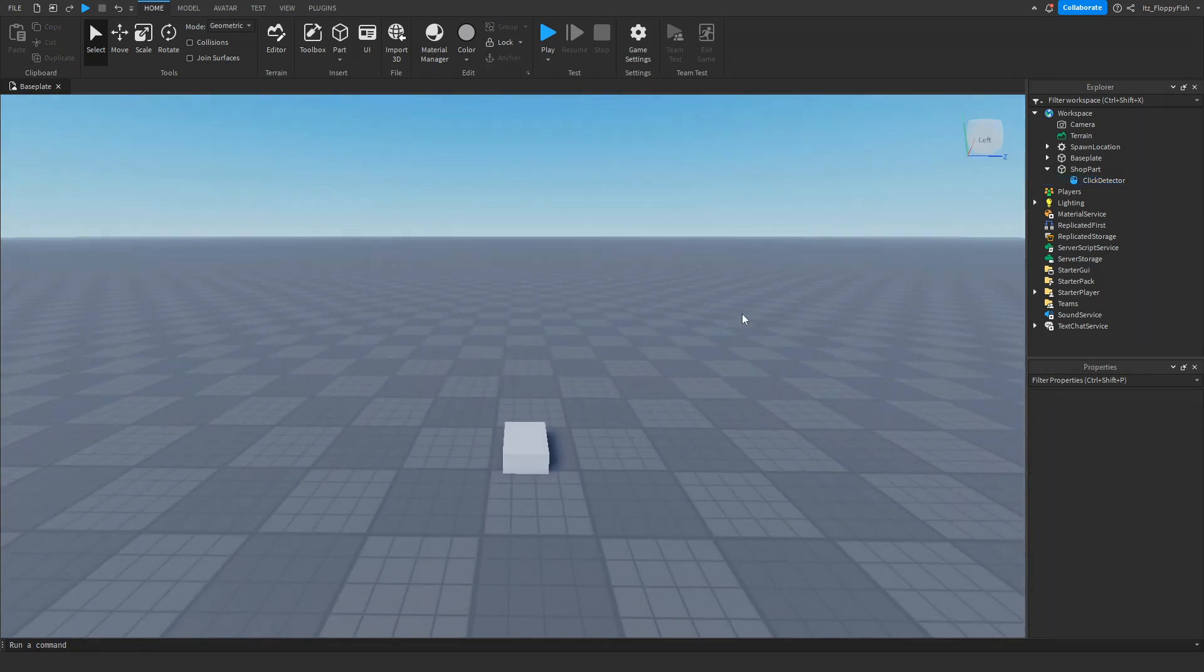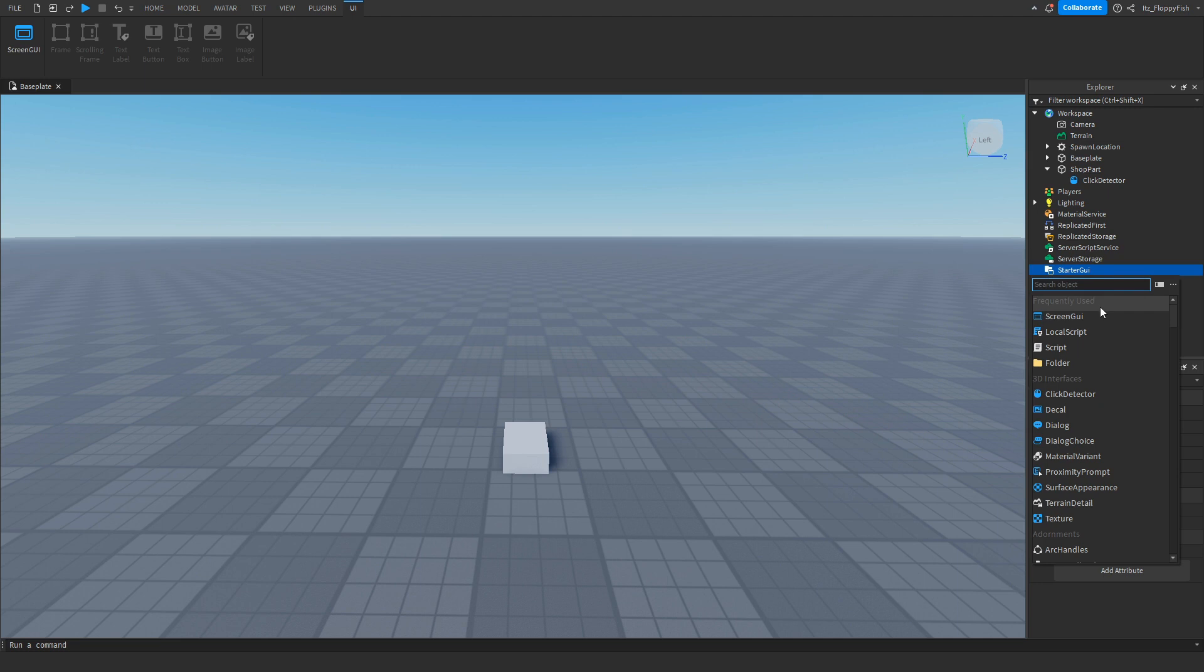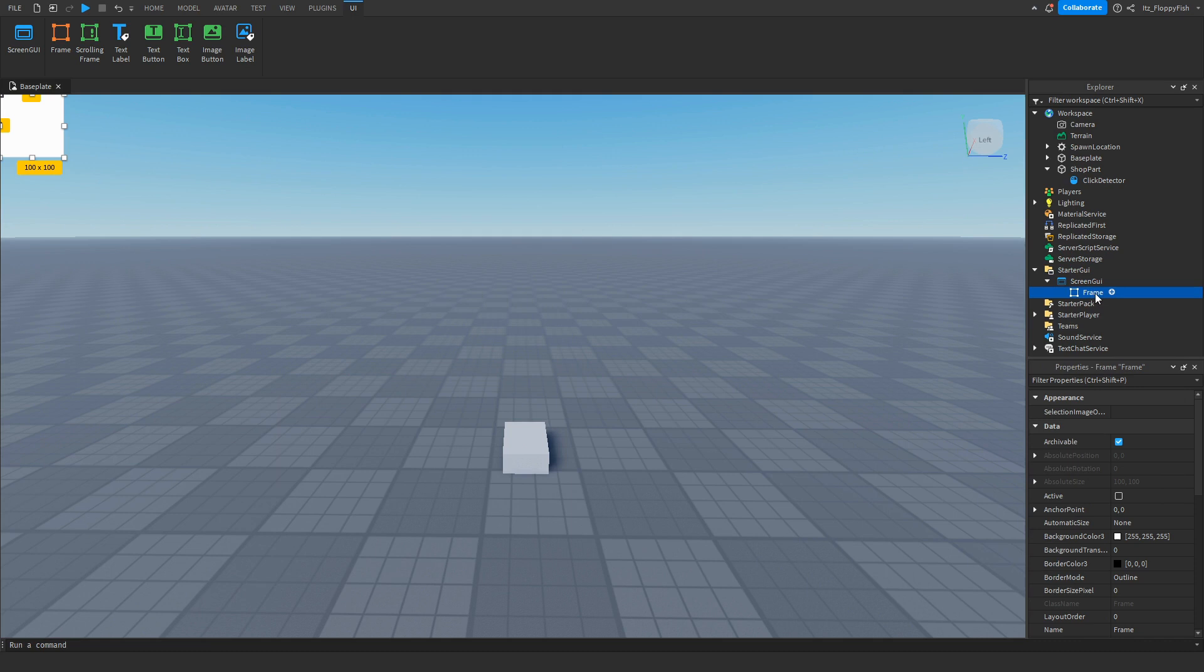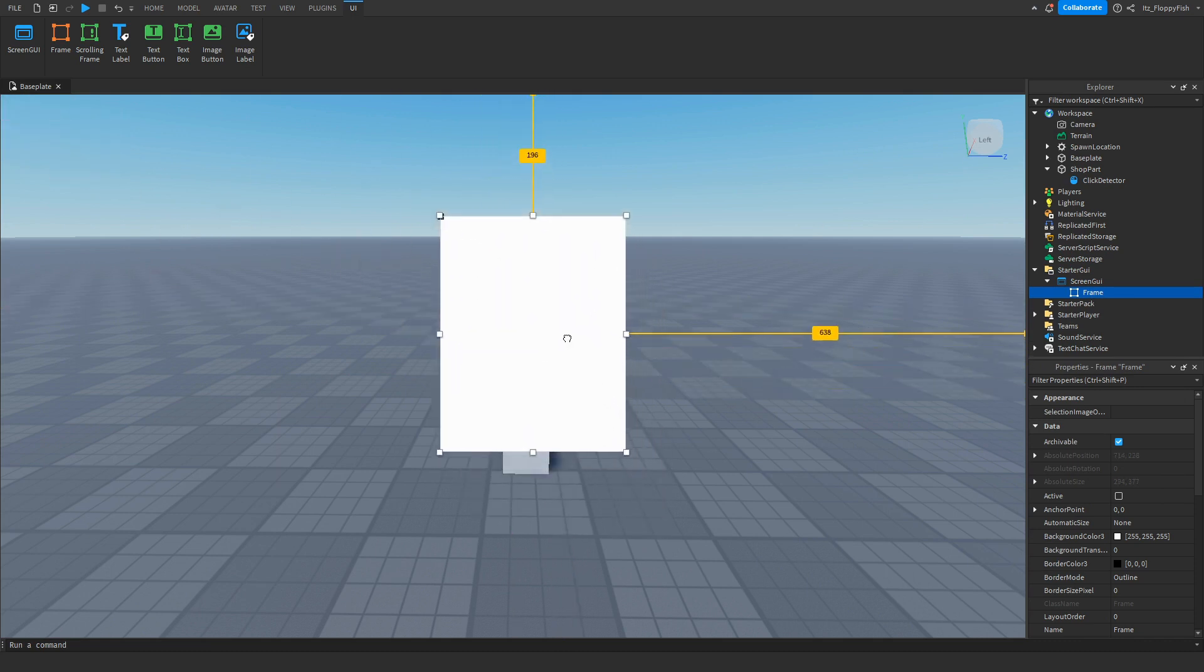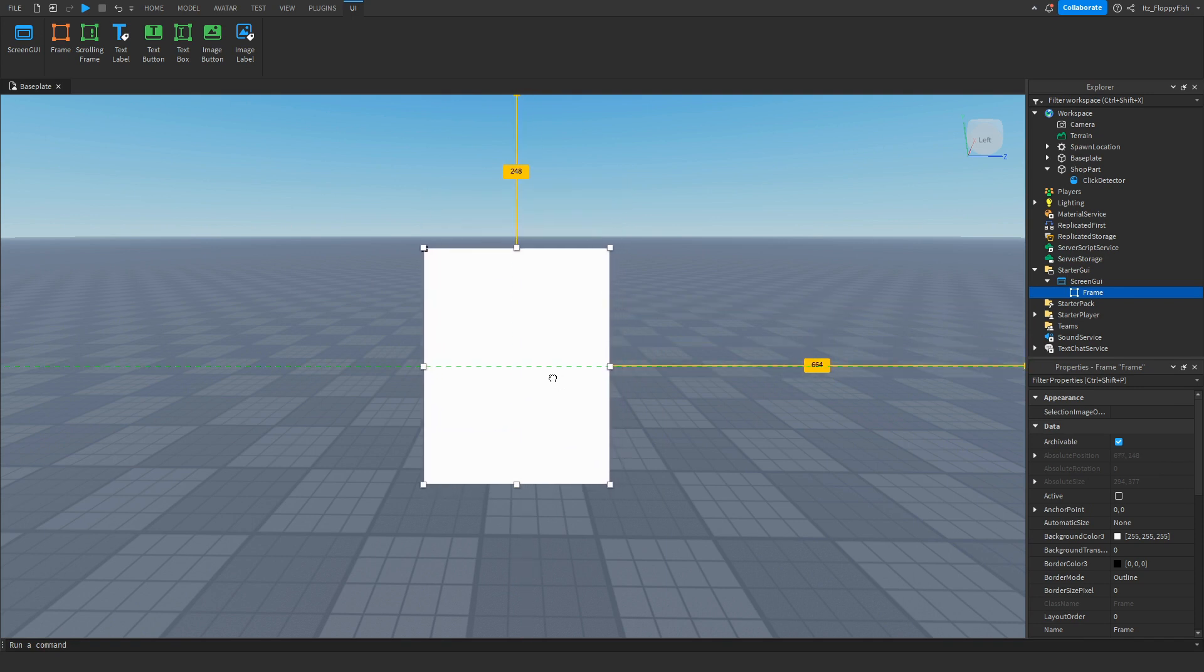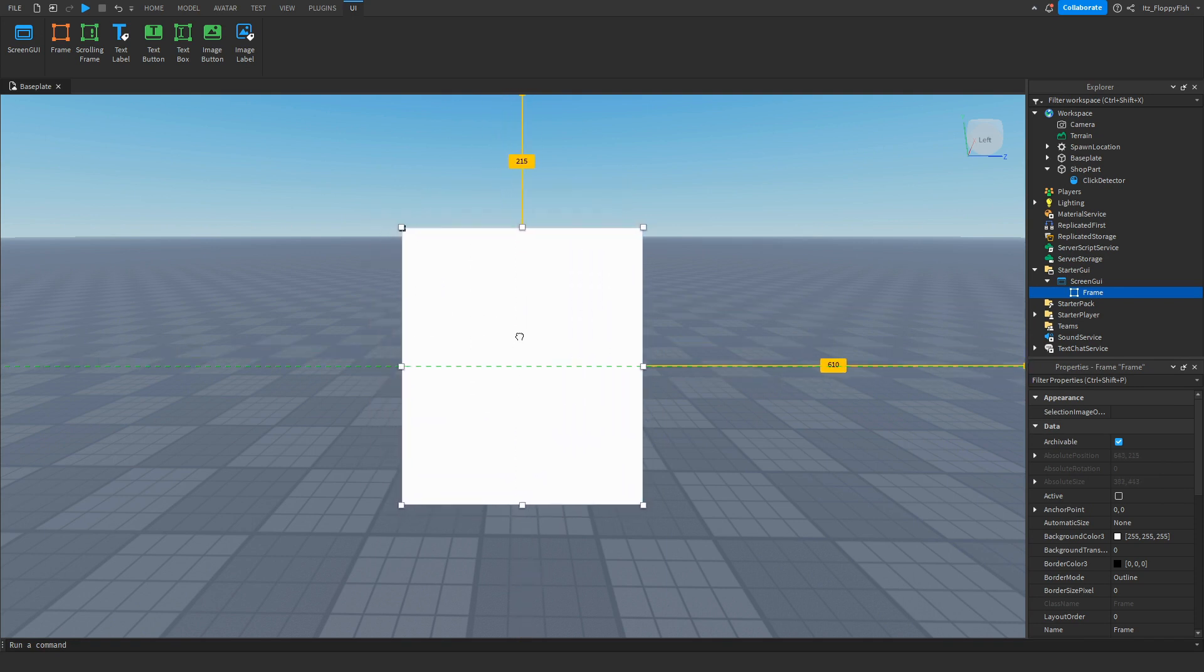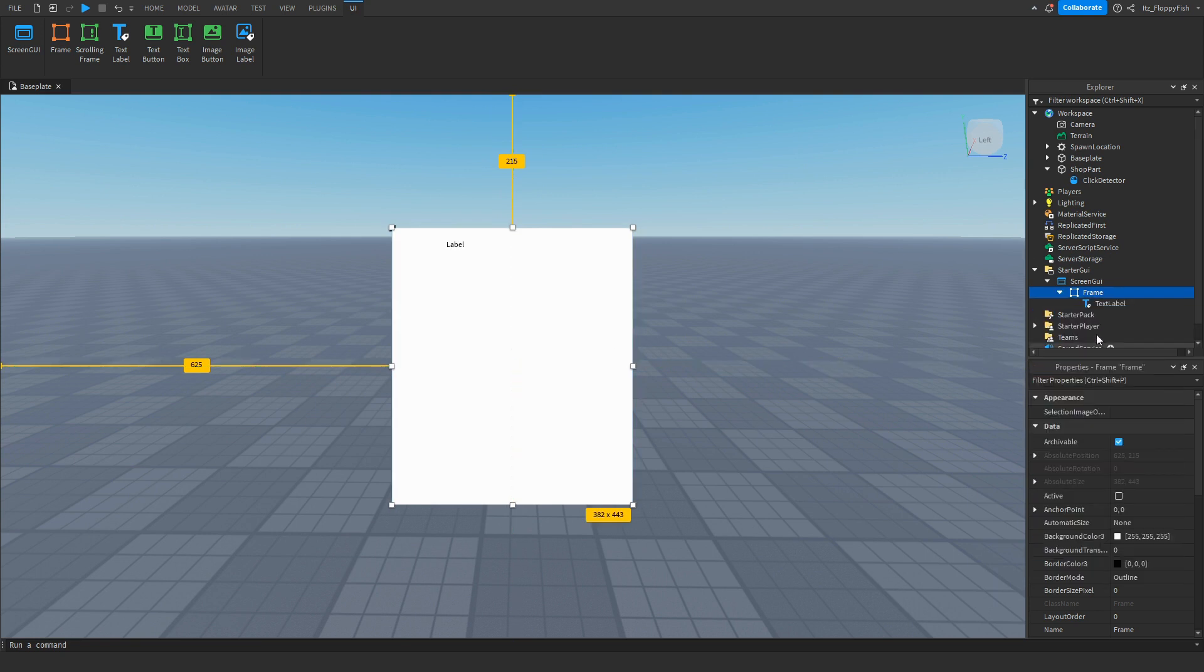Now that you've inserted the Click Detector into your part, we want to make our GUI. Head over to Starter GUI, click on the plus button, and insert a Screen GUI. Then inside the Screen GUI, insert a Frame. You can customize this frame however you would like. You can have this as a shop frame or whatever frame you want. For this tutorial, we're just going to be leaving our frame blank, but you can add text labels, text buttons, all of that additional stuff. It's not necessary for this tutorial.